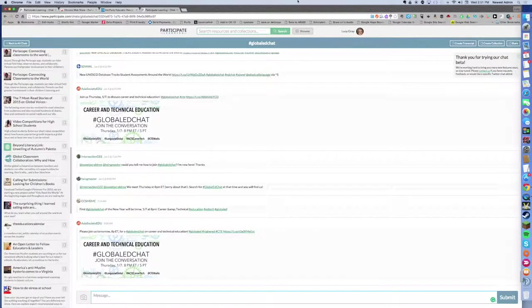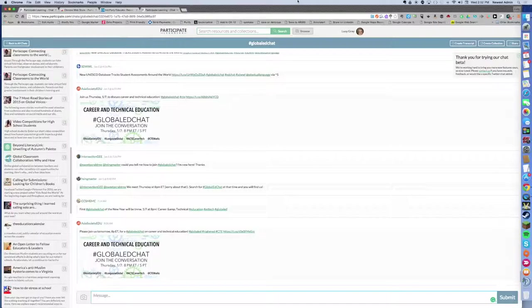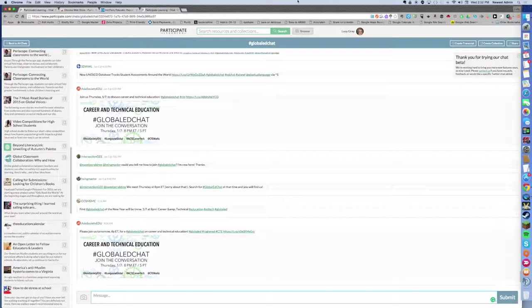You can also type right in here and participate in the chat tomorrow right from here, and it will post to Twitter for you. So I look at this as one-stop shopping for managing educational chats on Twitter.